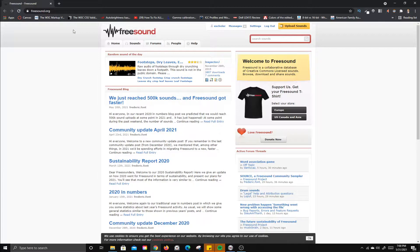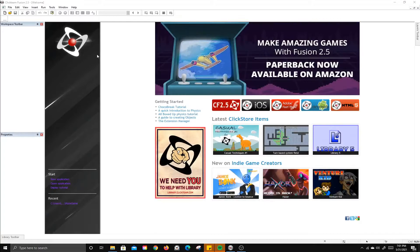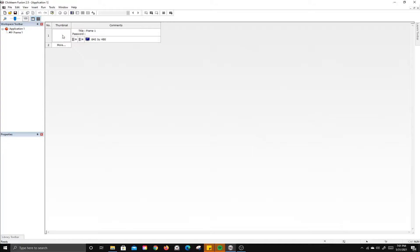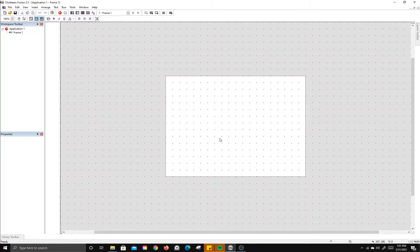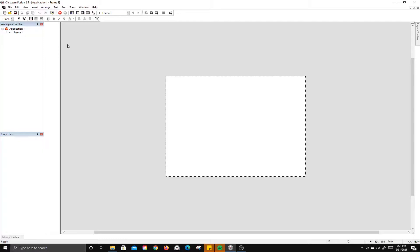I've already gone ahead and downloaded some different assets from these three sites to use in the game. We're going to start a new project, and from the storyboard editor, we'll double-click and go into the frame editor. I'm not going to use the grid, so I'll turn off snapping and hide the grid.